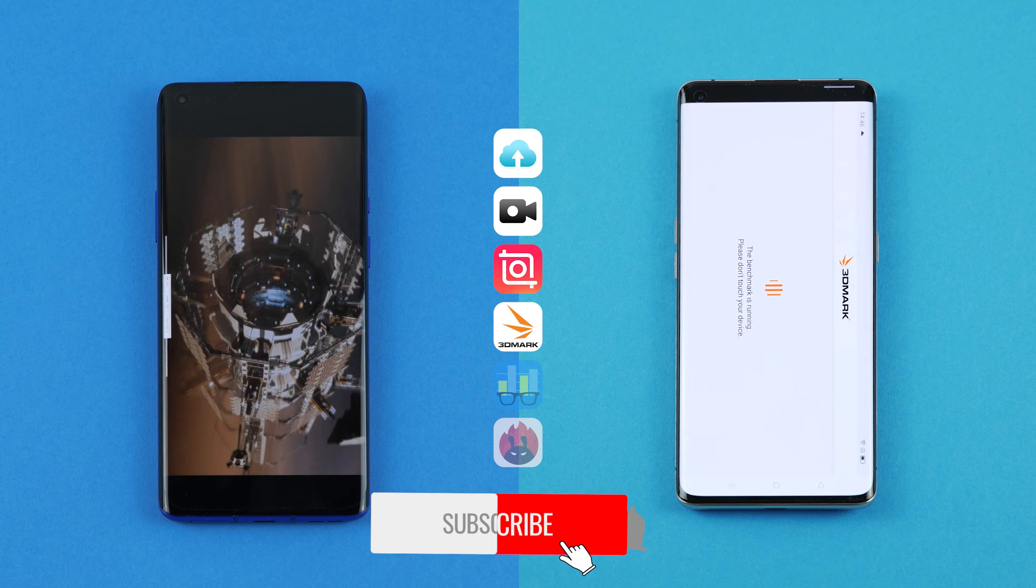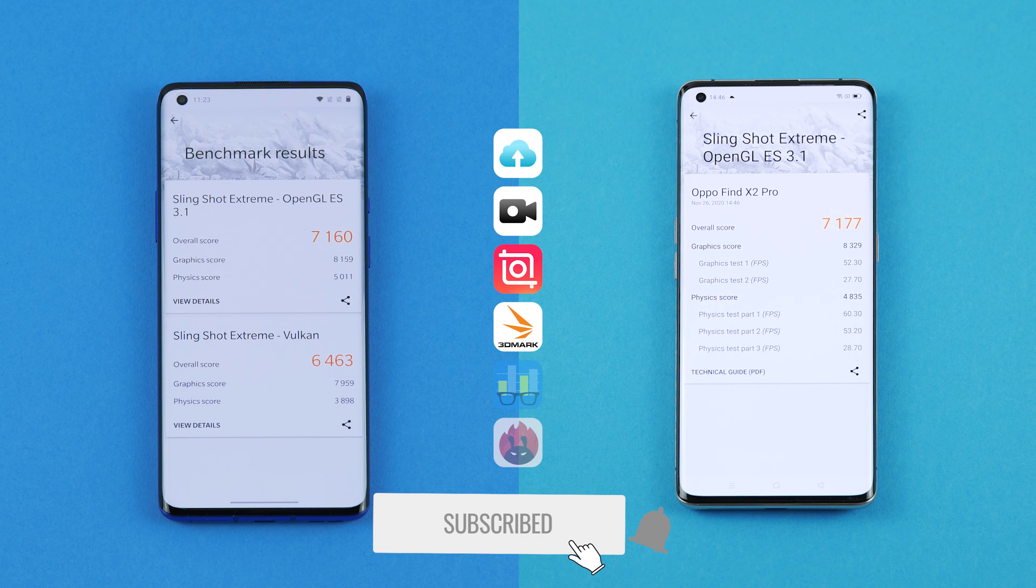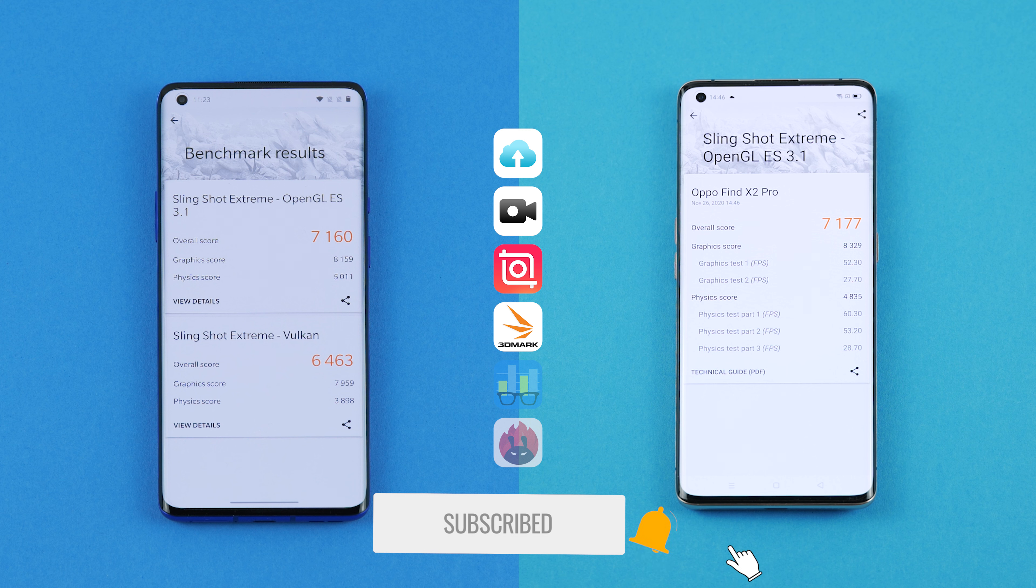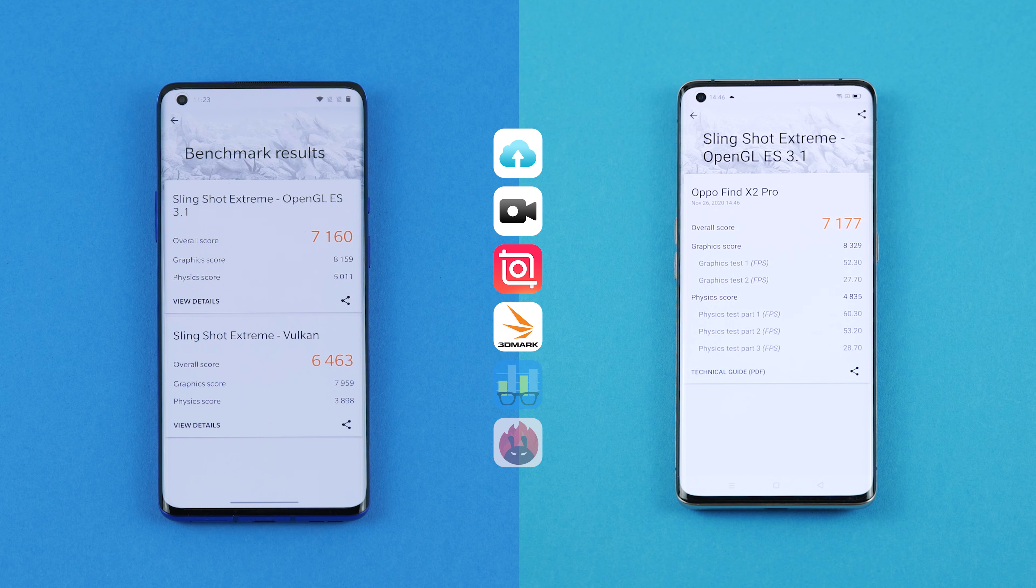The winner in this comparison is the Oppo Find X2 Pro, which scored 7,177 points in the Slingshot Extreme OpenGL. On the other hand, the OnePlus 8 Pro scored 7,160 points.